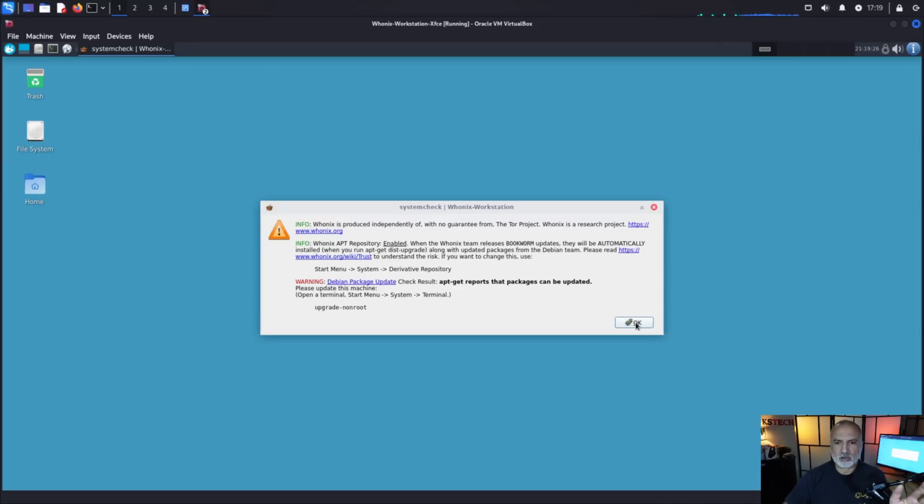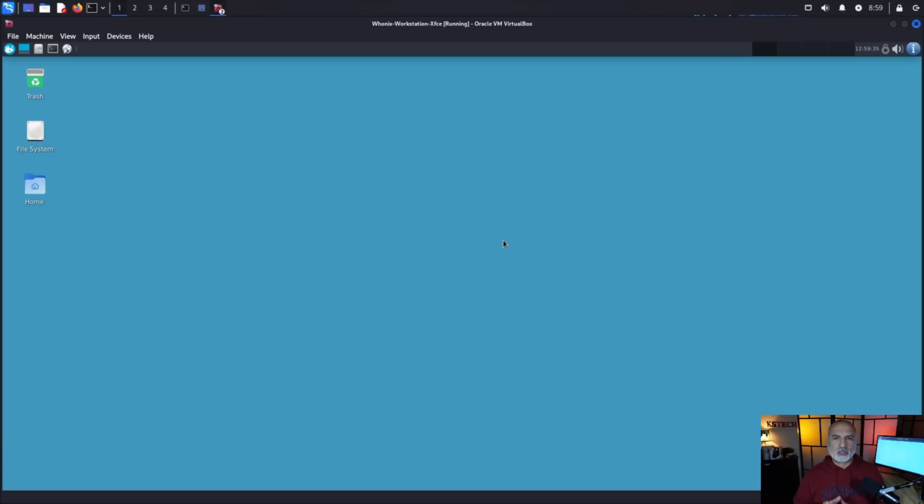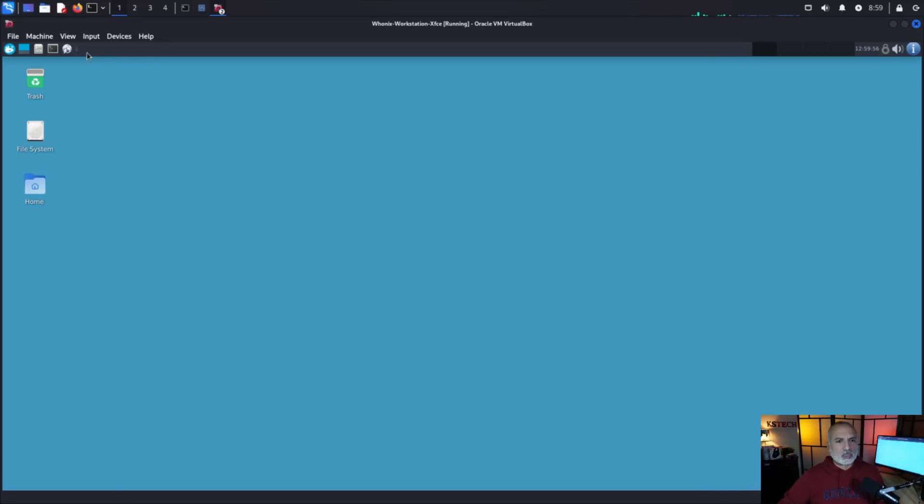So now I want to show you the second post installation important step that you need to do so that to secure better your Whonix installation. So we need to assign a password for the user because as you noticed the user has a blank password and we need to do this on both the workstation and the gateway. I'm going to start with the workstation.